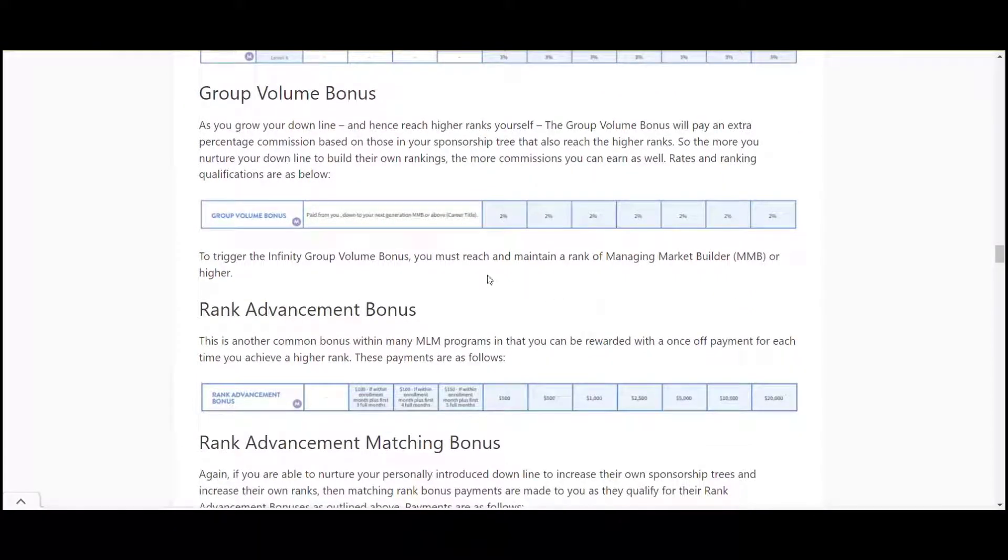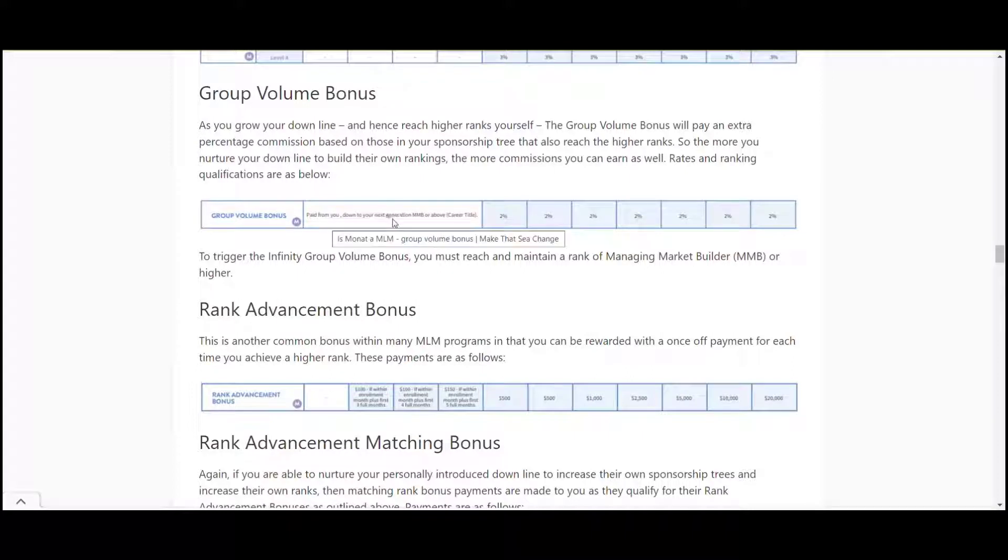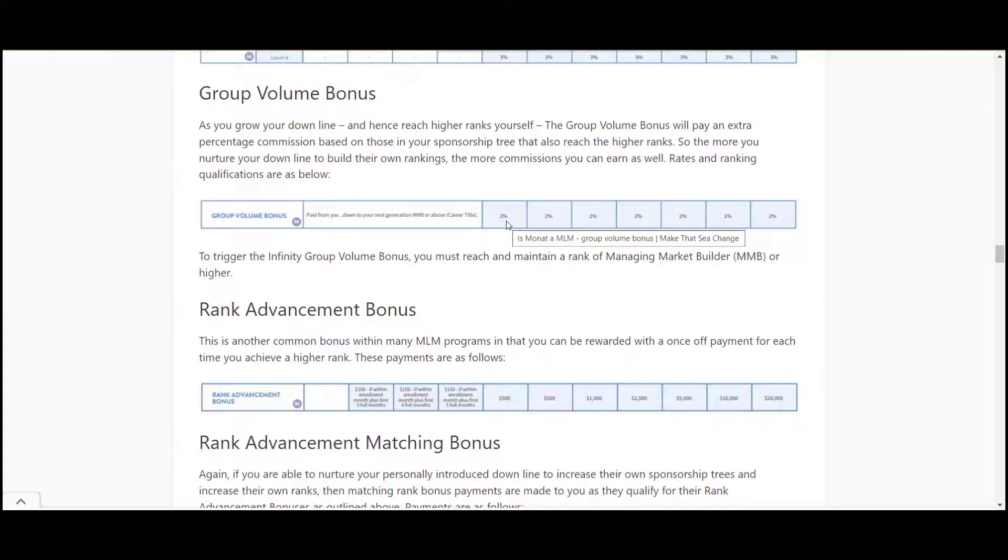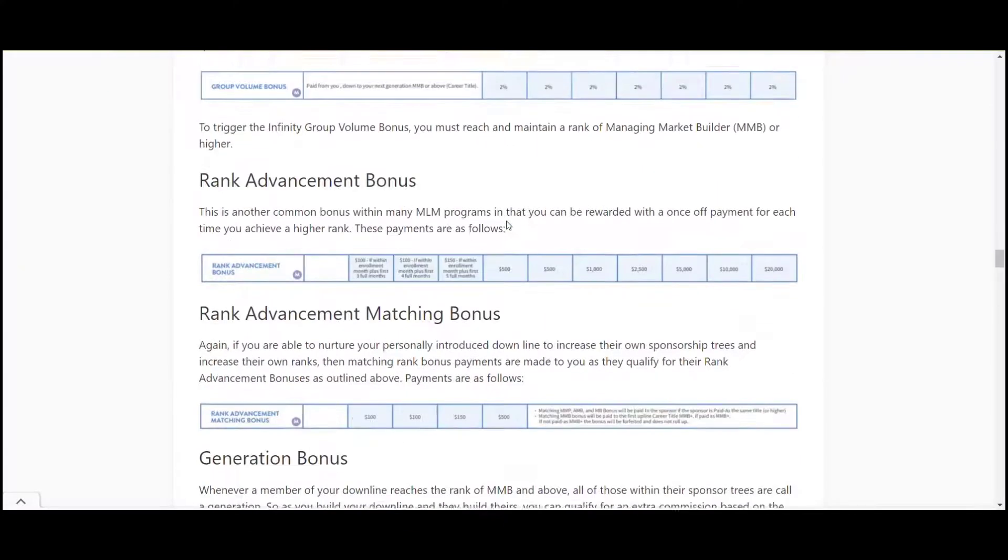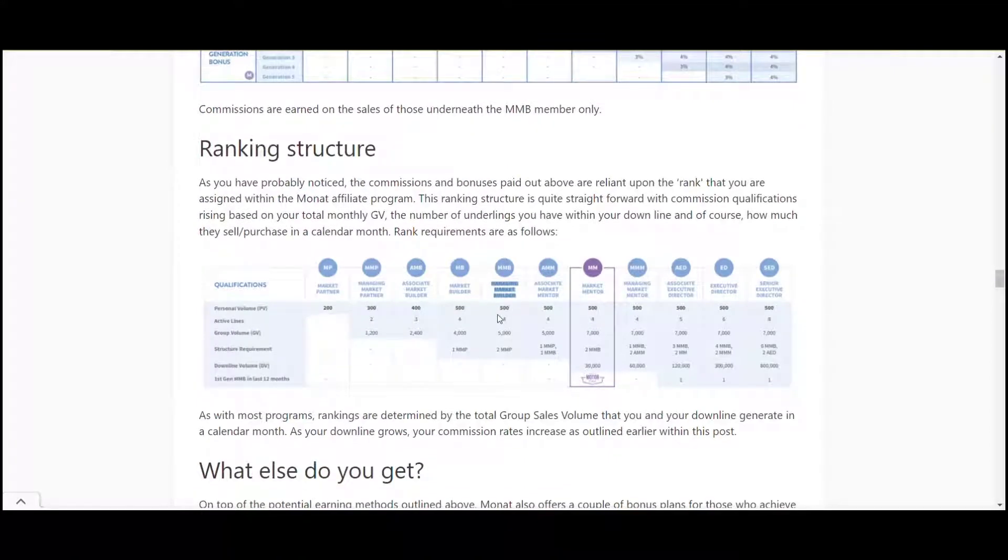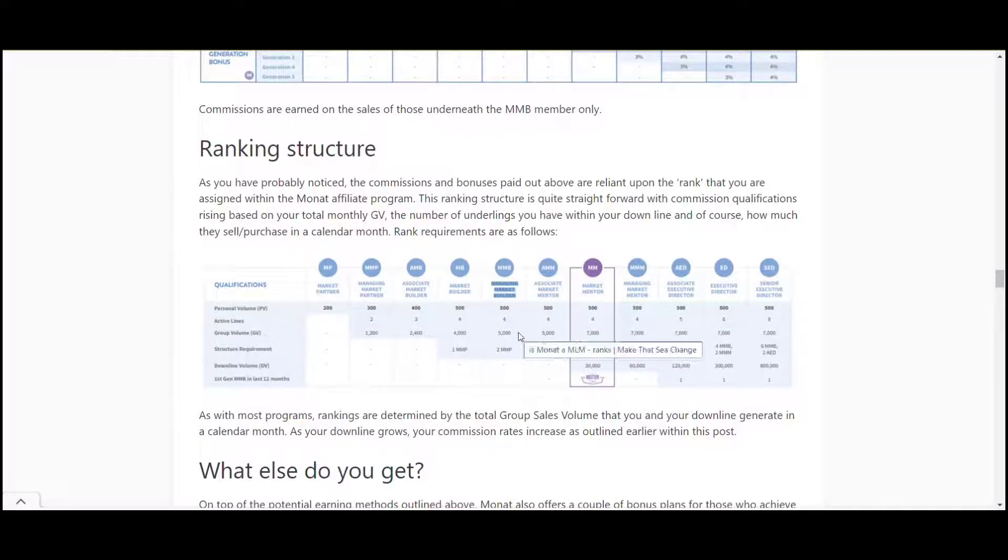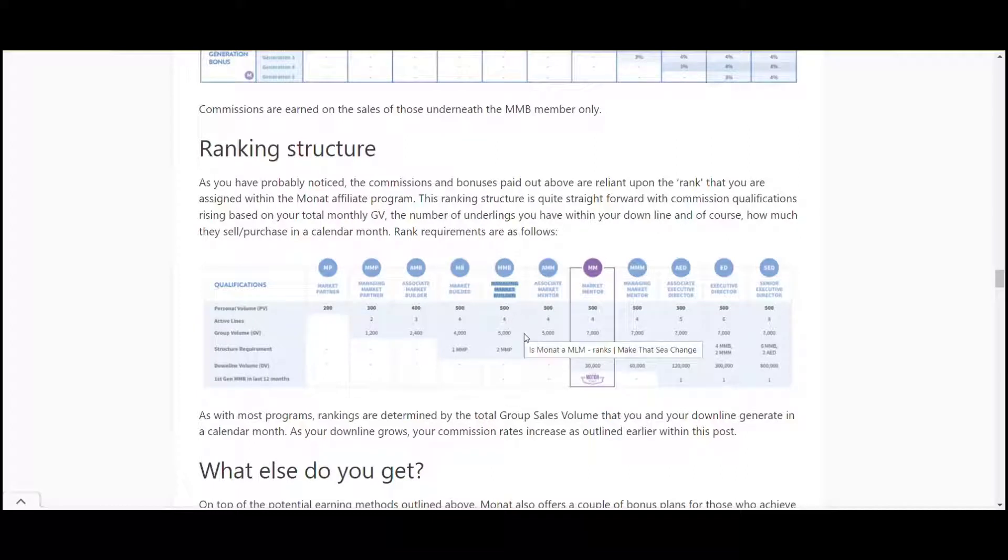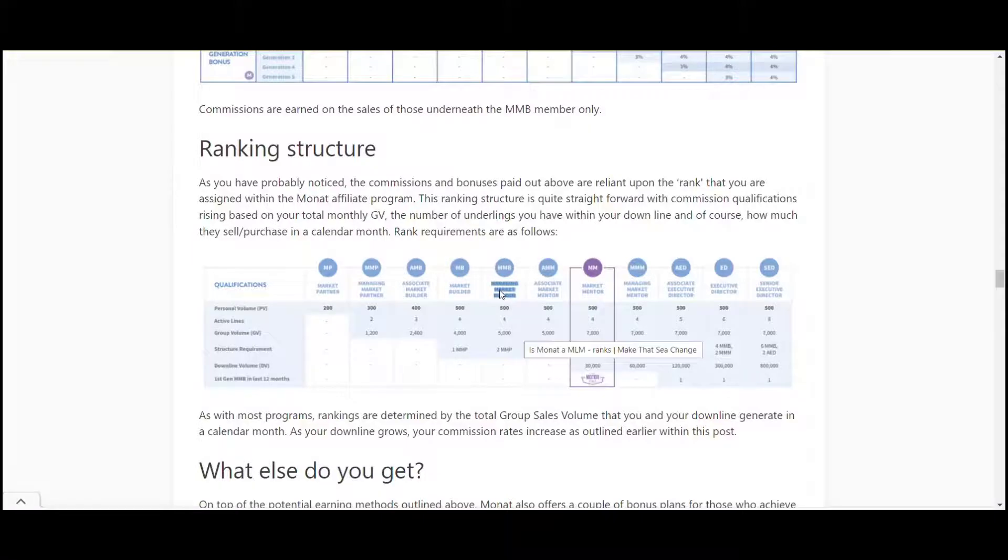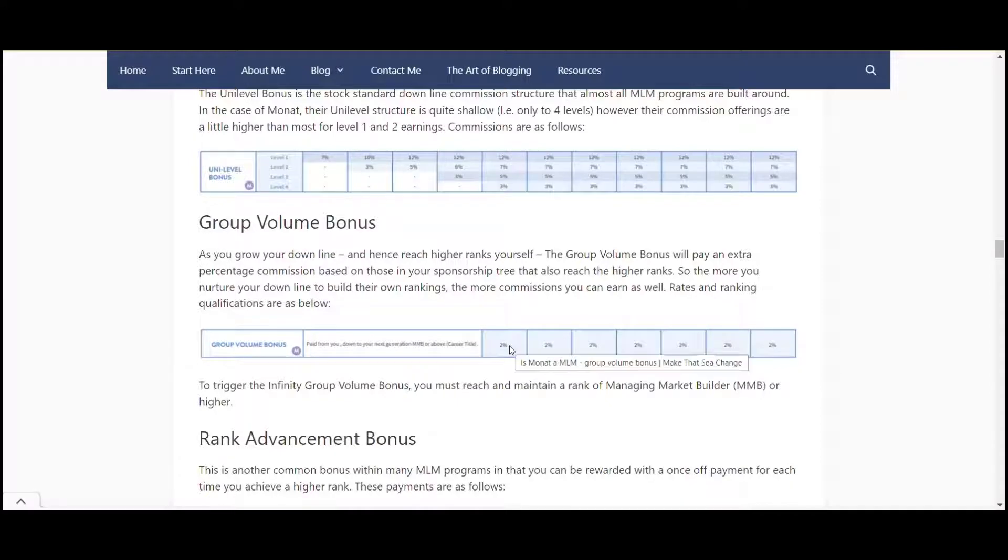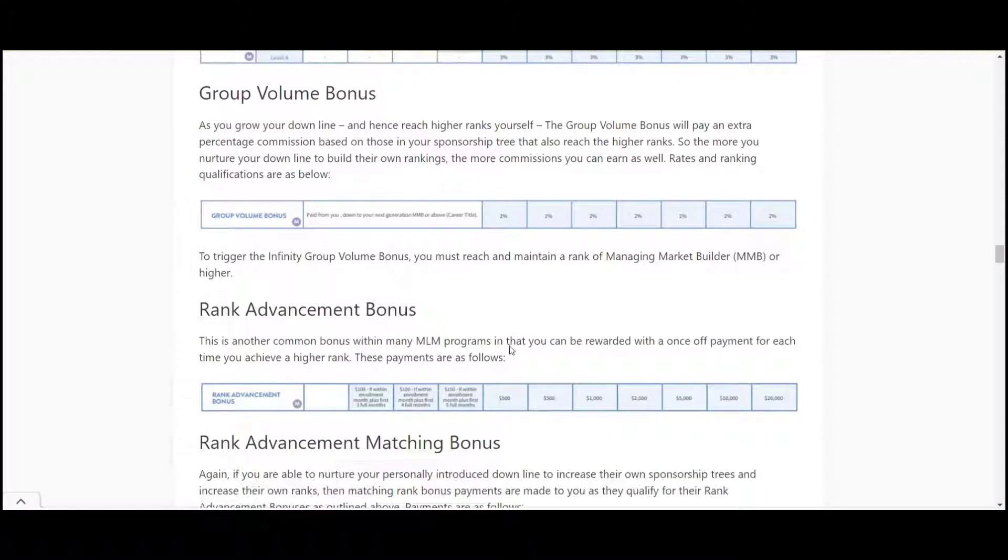Next one here is the group bonus. If you can get people to come up to the next level underneath you, so if you can recruit people in then you get an extra two percent of their sales as well. You need 500 personal volume per month, four active lines underneath you so at least four active members underneath. You need a group volume of five thousand so out of all your people underneath they need to have met four thousand and you need at least two of them to be at this level as well. If you can do that you get an extra two percent bonus on your group sales.